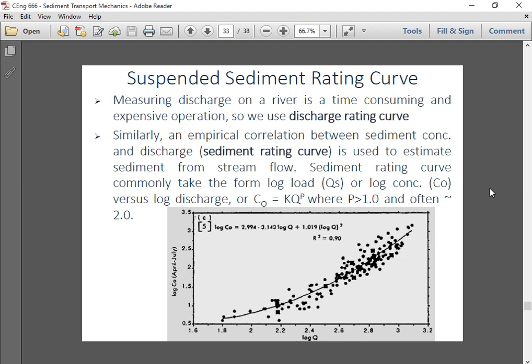This sediment rating curve is actually a function of discharge and suspended sediment. We have to measure suspended sediment in a river and convert it into load. With the relation of discharge we can get a daily recorded sediment load. Measuring discharge on a river is time-consuming and expensive, so we use a discharge rating curve. Similarly, an empirical correlation between sediment concentration and discharge — called the sediment rating curve — is used to estimate sediment from streamflow.